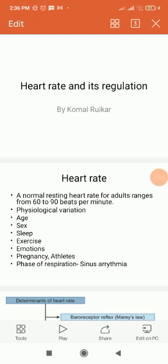Regarding sex, in females the heart rate is slightly higher compared to males, because in females the sympathetic tone is more and the blood pressure is less. During sleep, heart rate decreases. Exercise increases the heart rate. Emotions increase the heart rate. After meals, heart rate also increases.